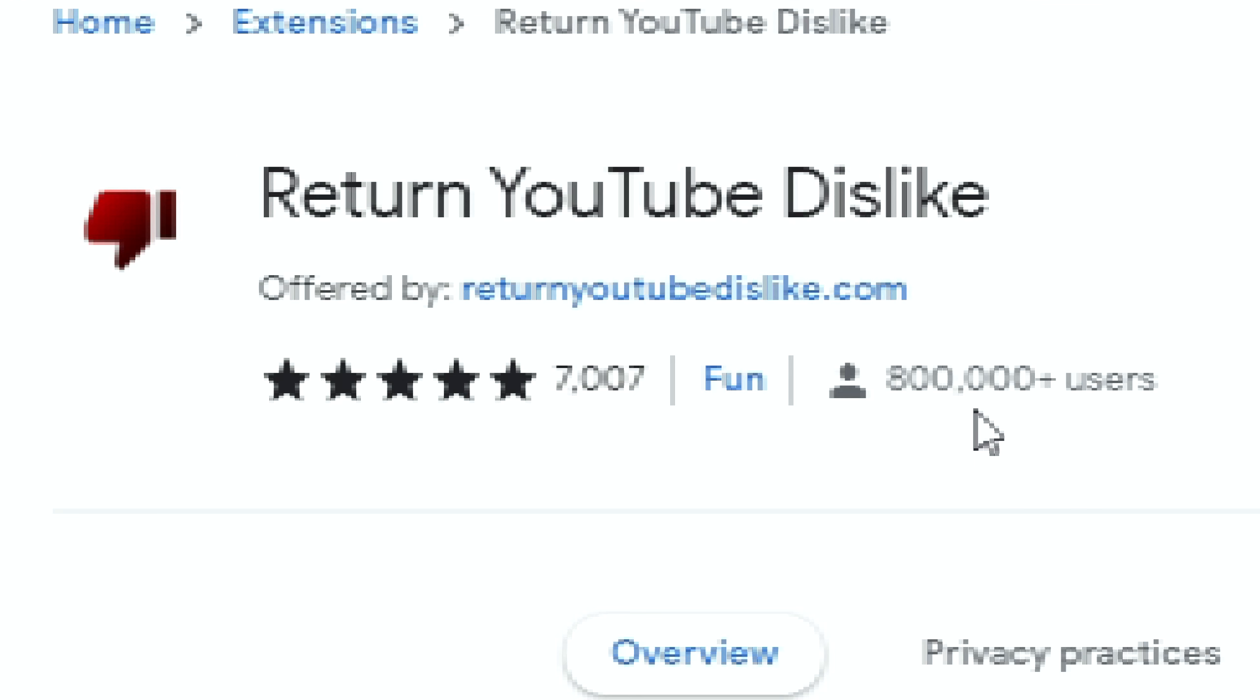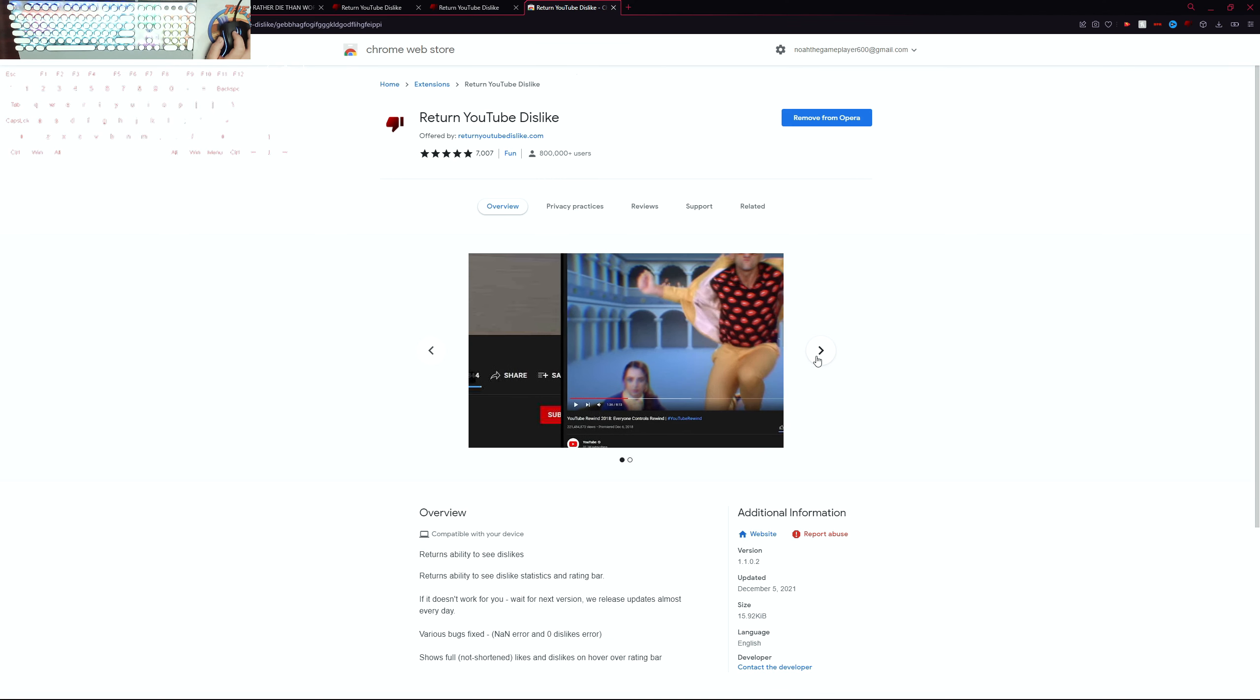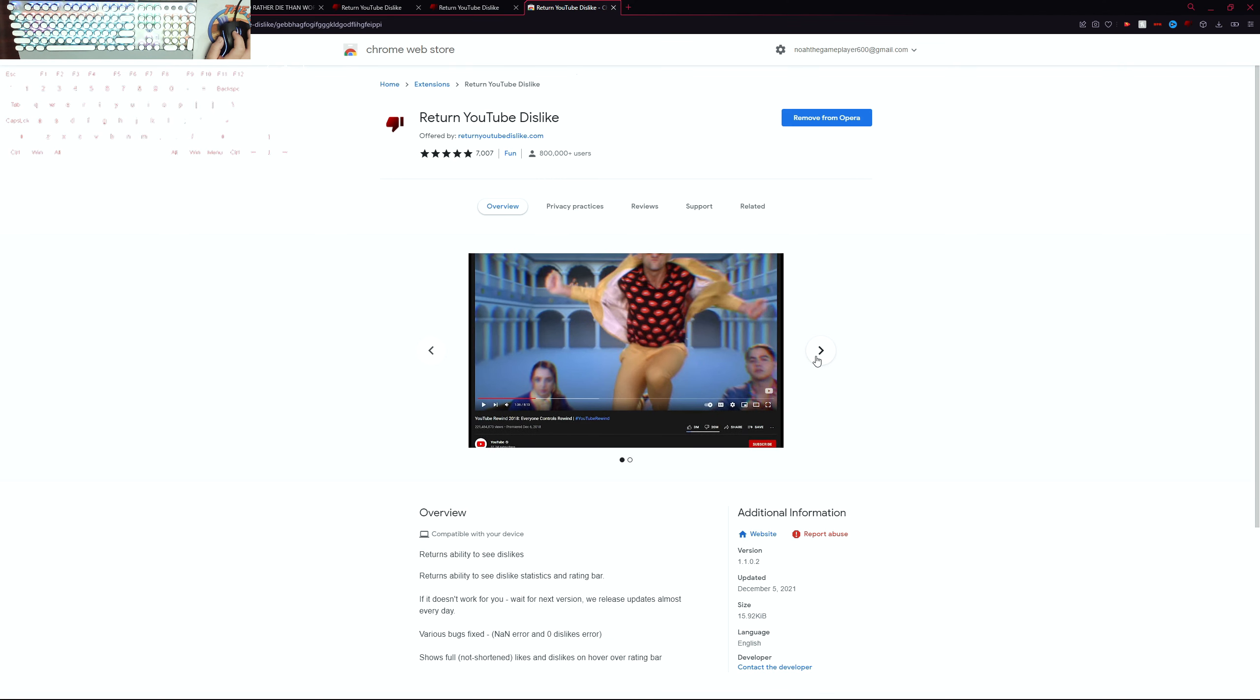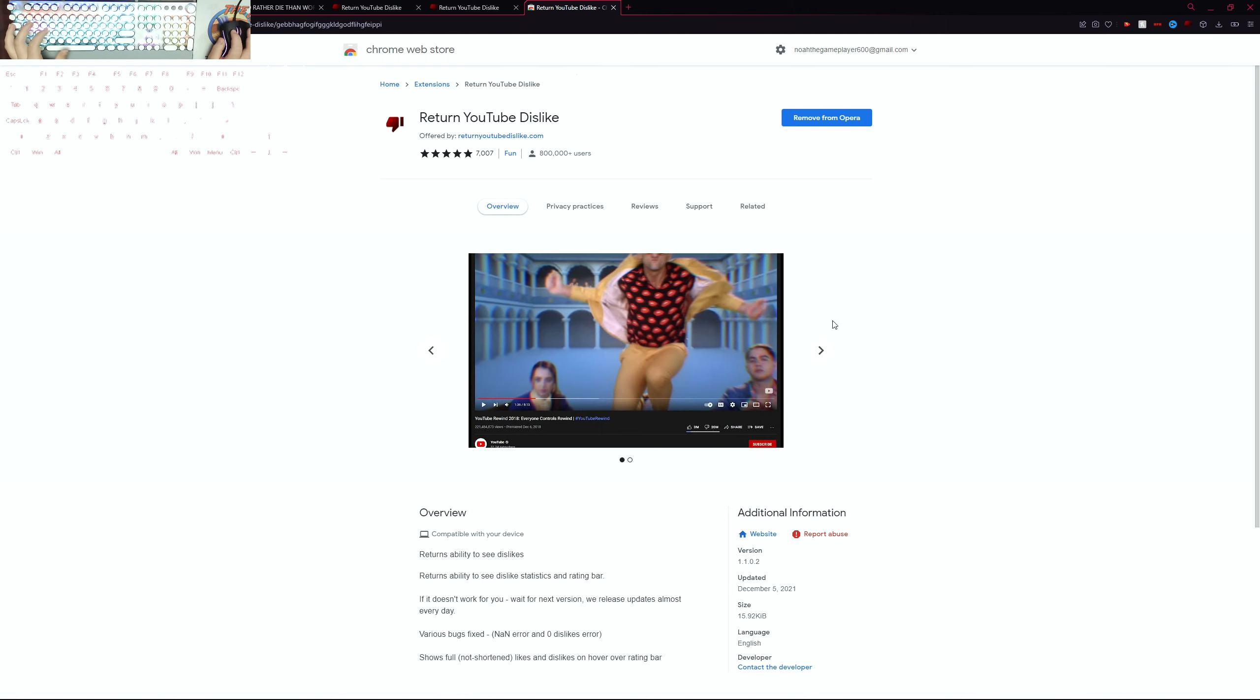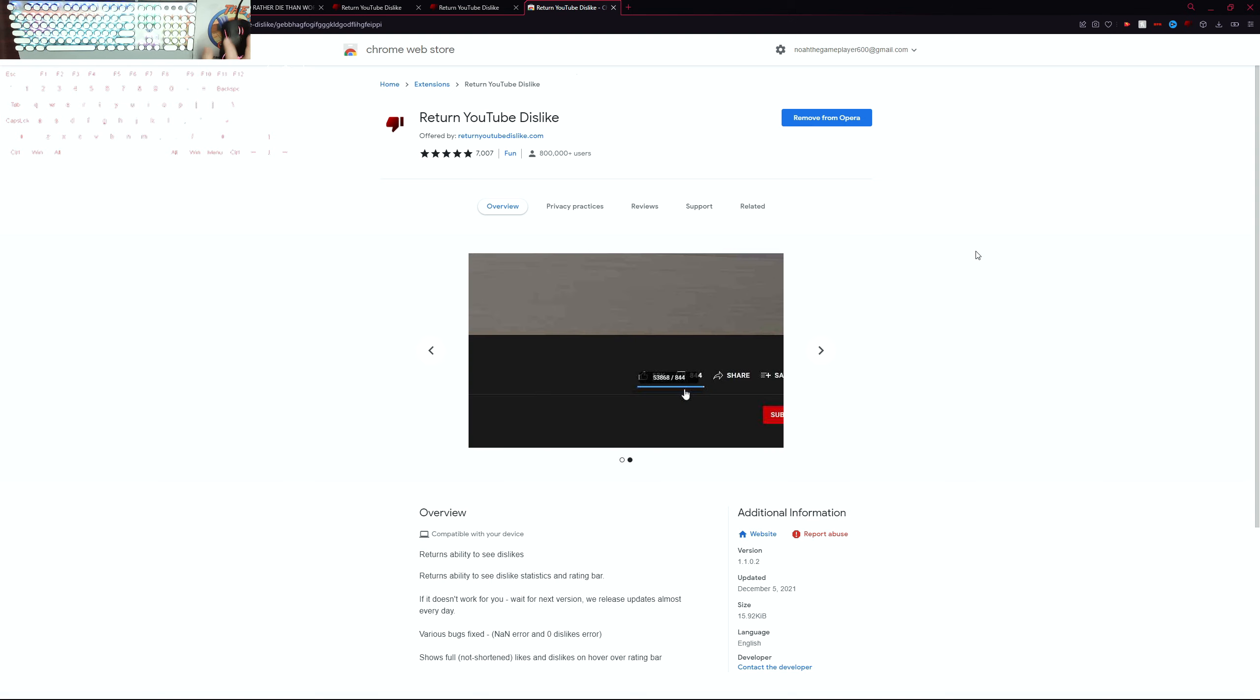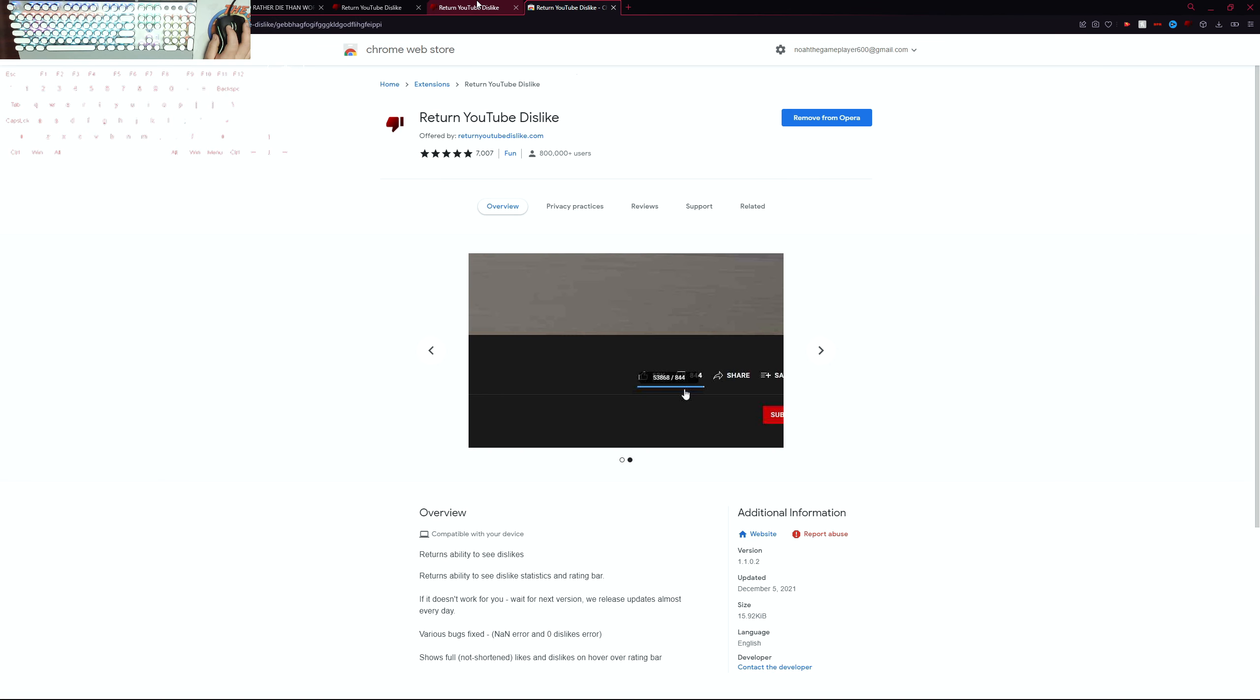As you can tell, a lot of people picked this - they really need the dislike counter so we can see what we don't like about videos. You just add it and then restart the browser by pressing the X mark and opening it back up.